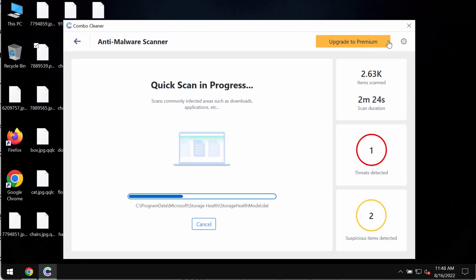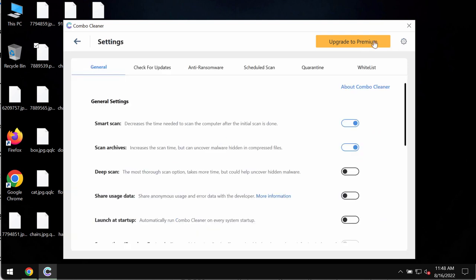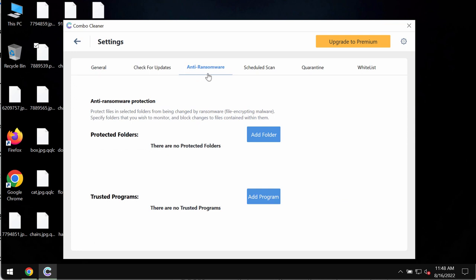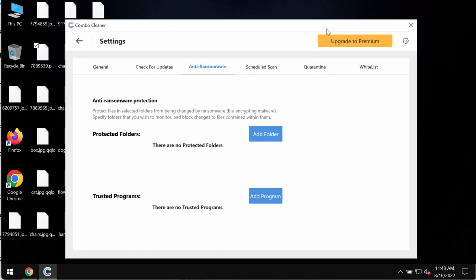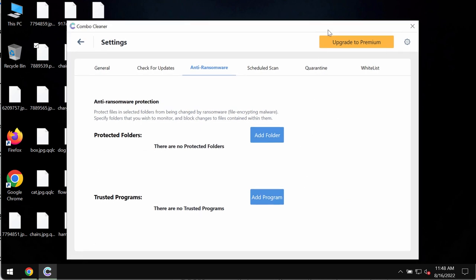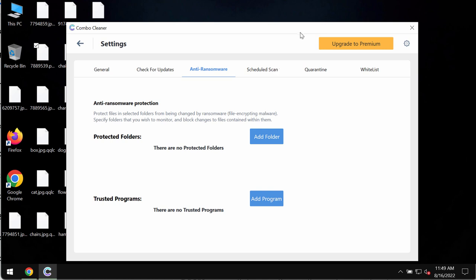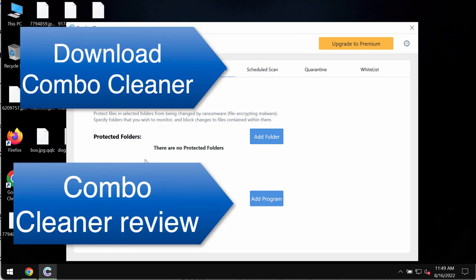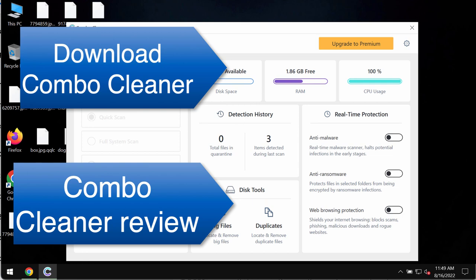Please pay attention to the feature of ComboCleaner called Anti-ransomware. This feature allows you to add one or several folders that will always be protected against ransomware attacks.